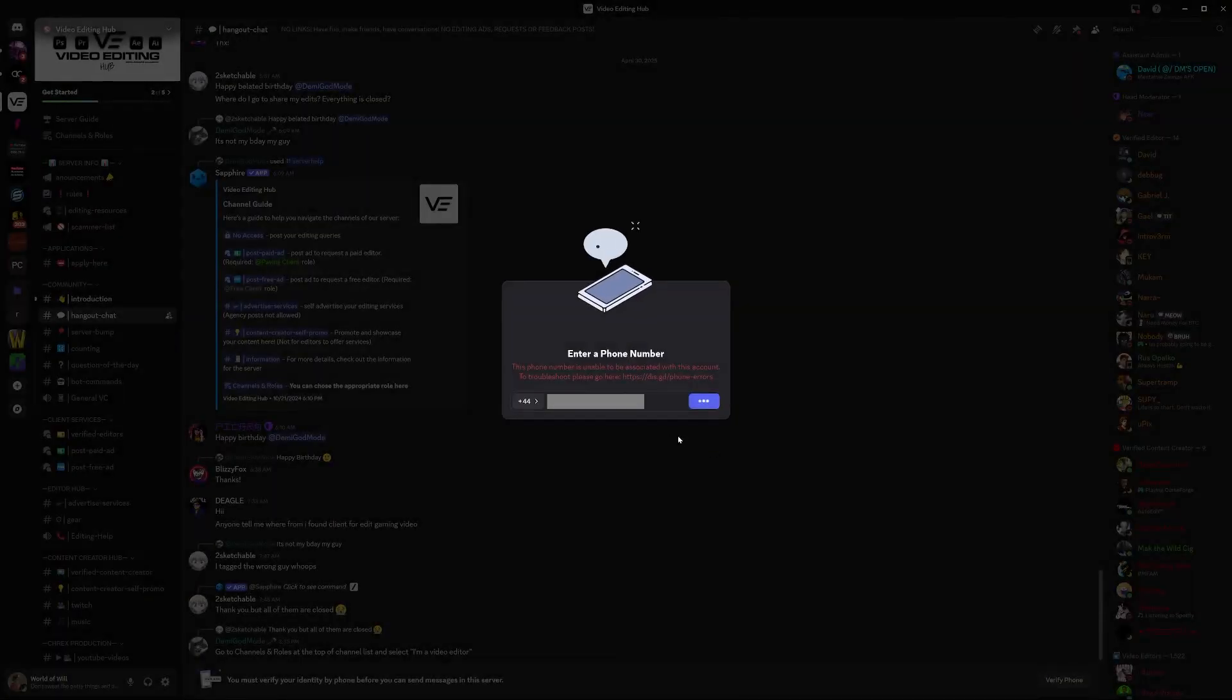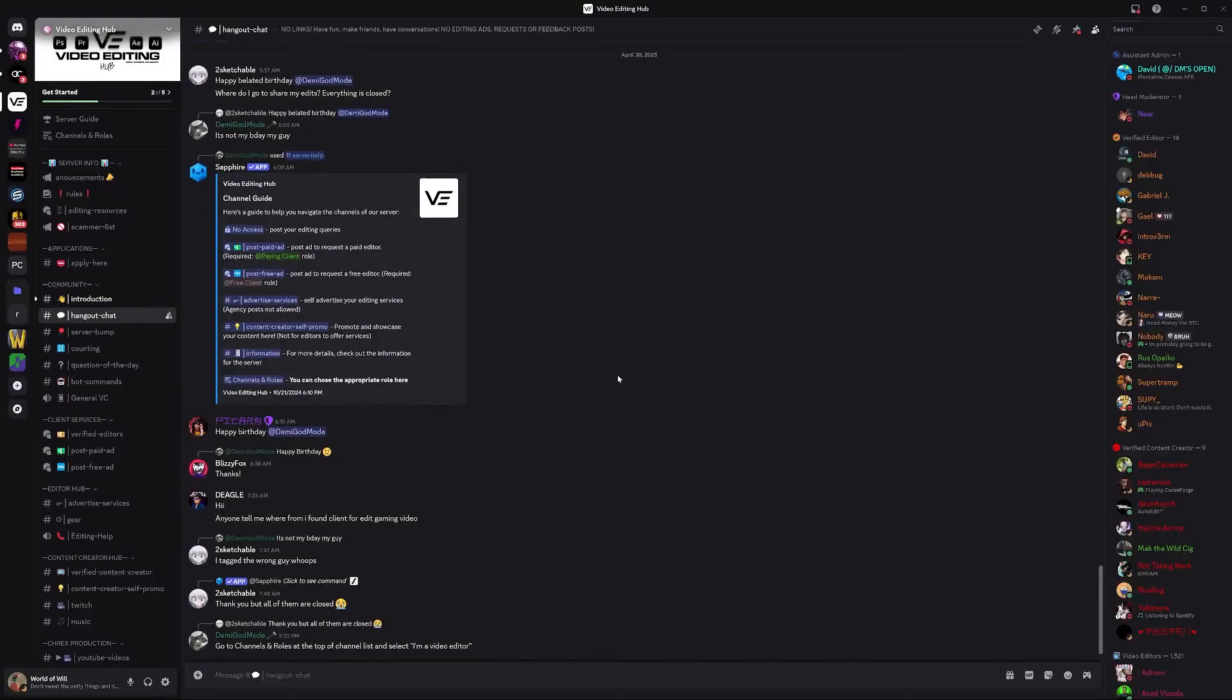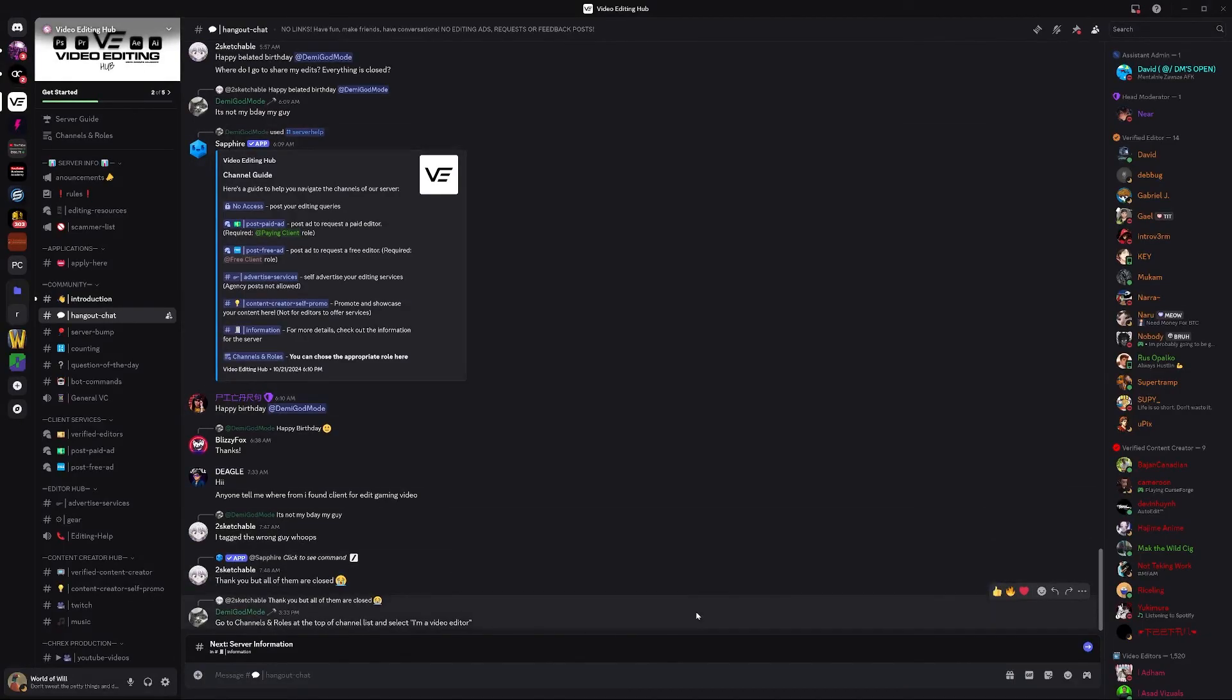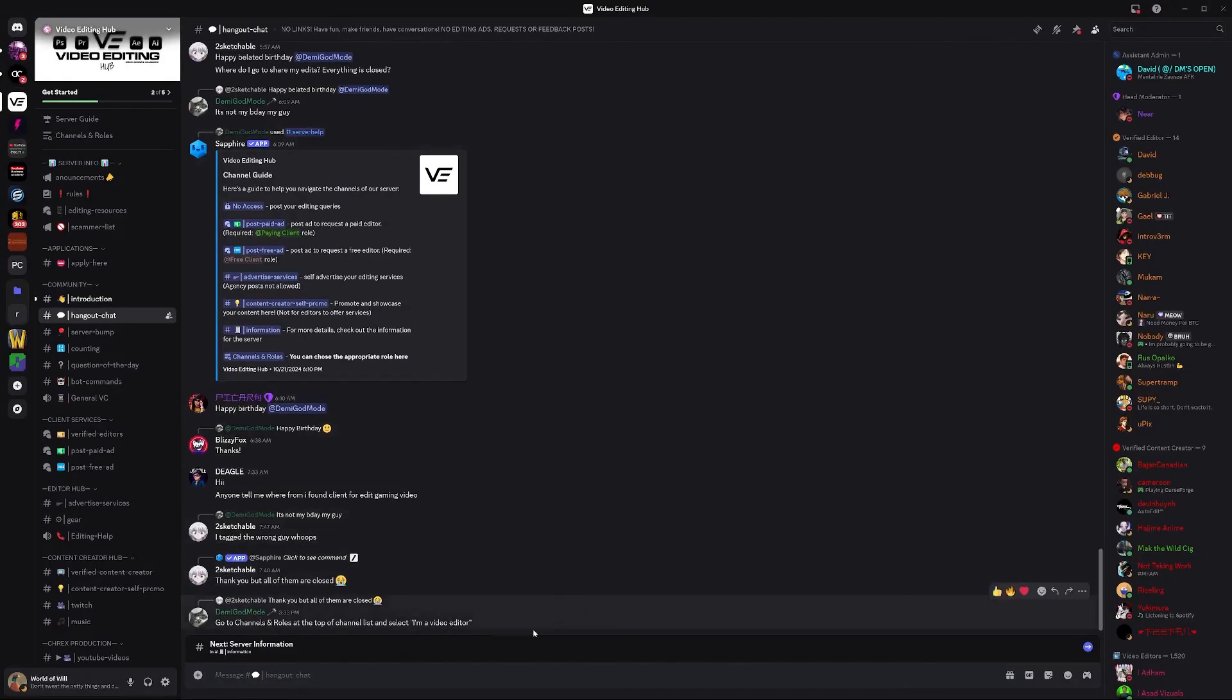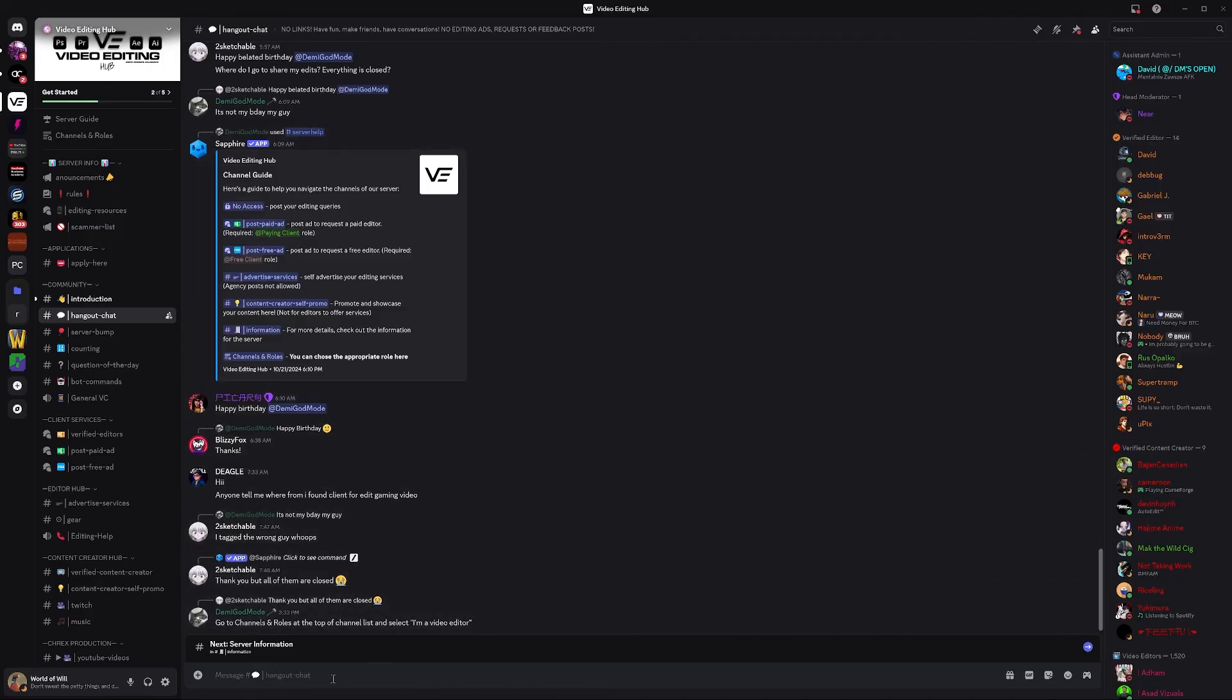Complete the captcha and we will get a six digit verification code come through to our phone again. And now our phone number has been successfully associated with our account and I can now chat in this Discord since my phone number is associated to my Discord account.